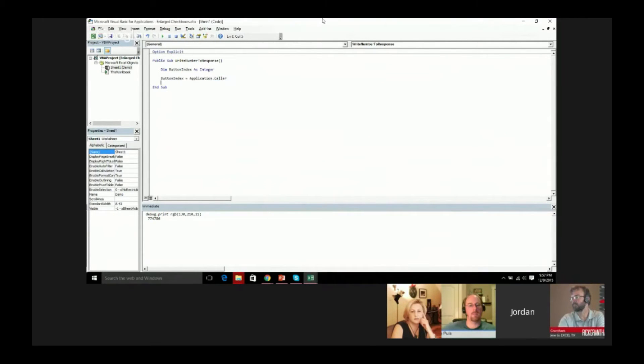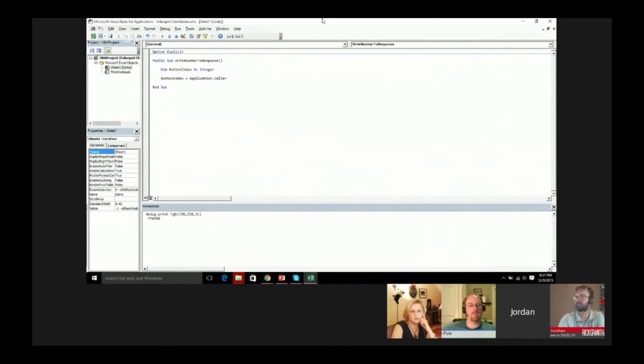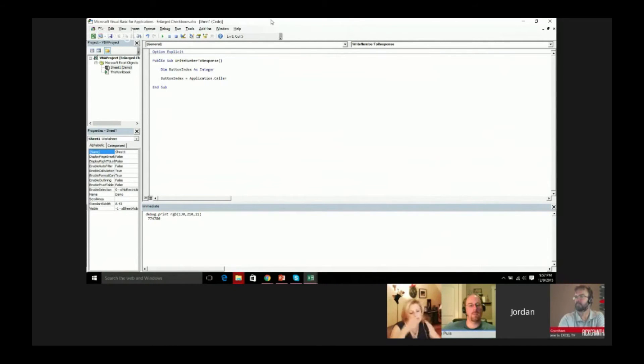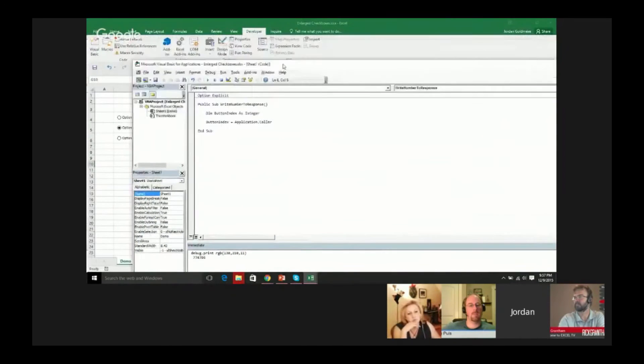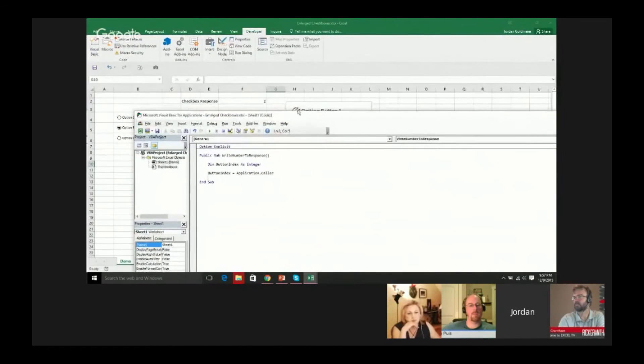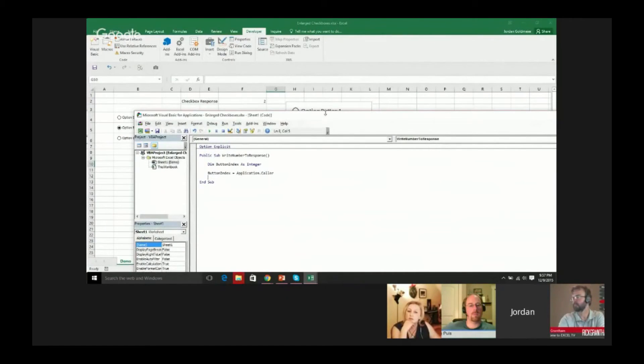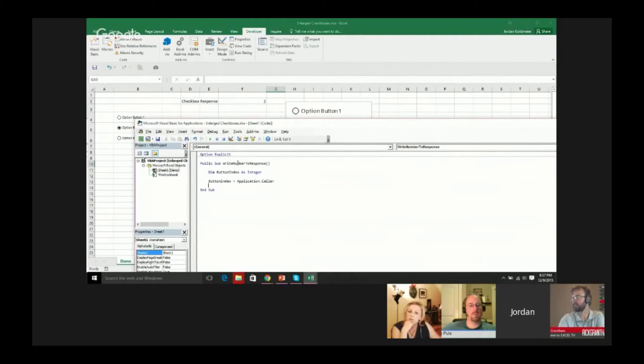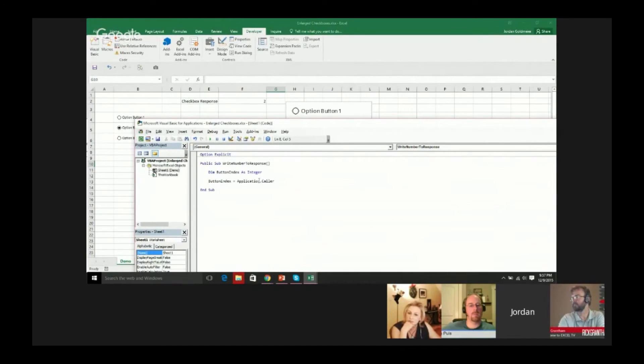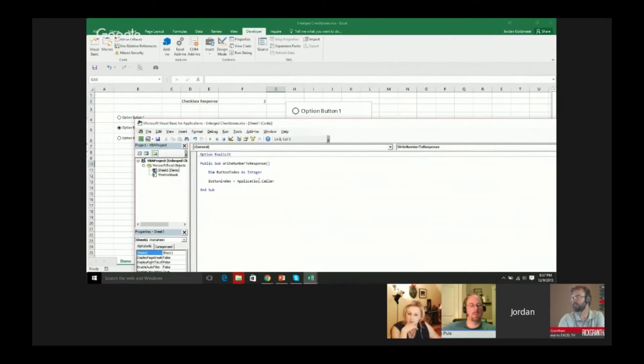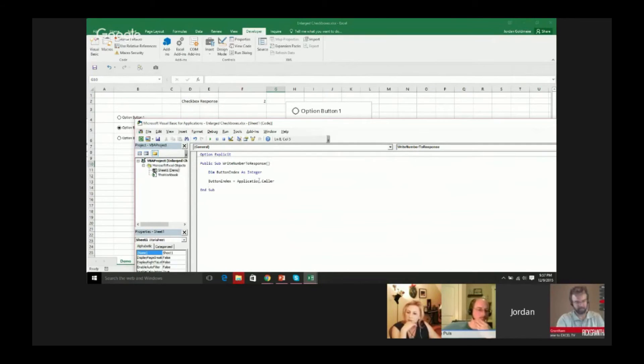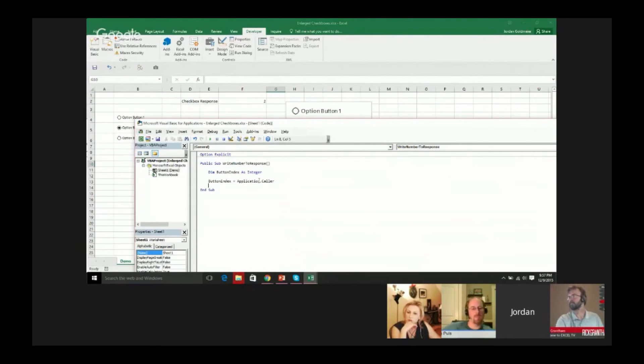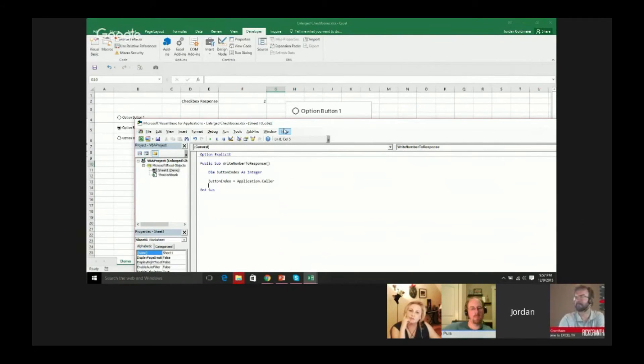Here's one problem that we know. We have that word button in there. When I application.caller, by the way, when I click something, so let's say I click option one and I've linked write number to response to it, application.caller is going to give me the name of the thing I've just clicked on. So button one - that's what it's going to return. Part of that we're not interested in. We're interested in the one, we're not interested in the button.